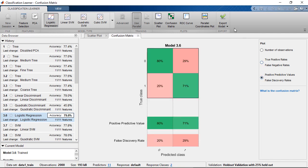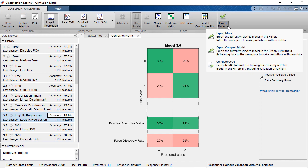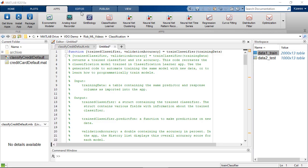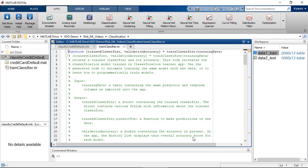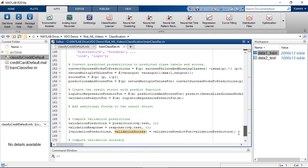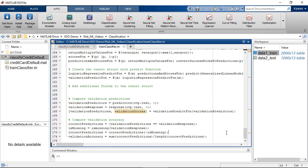When you complete the classification process, you can choose to directly export the model back to the MATLAB workspace or generate the MATLAB code. Now we can also see the details of the classification workflow. We can always customize the code and integrate it into other applications.